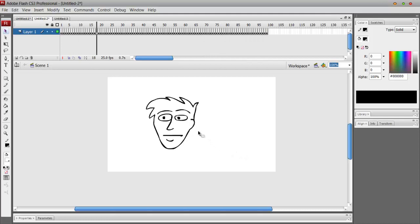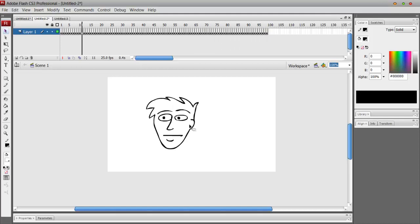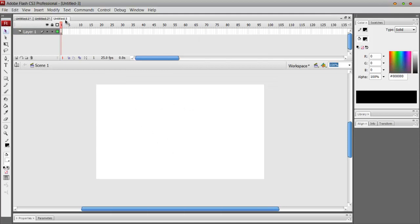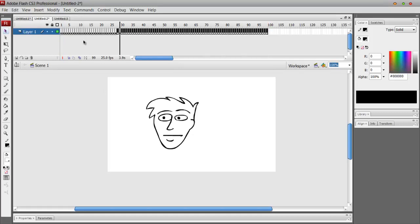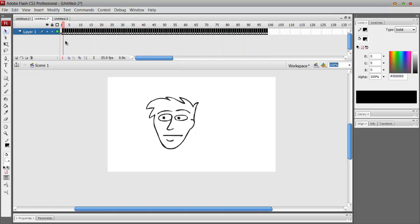A lot of people use this in animations for text and special effects, and it looks pretty cool. So basically to do this, let's just delete all these frames. Shift F5, gone.